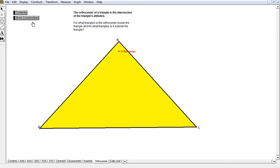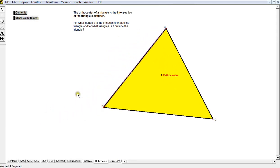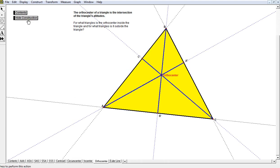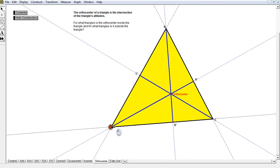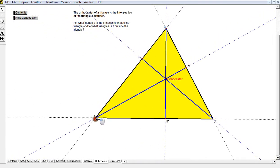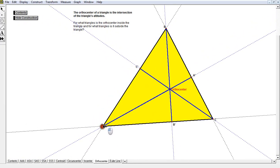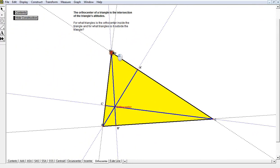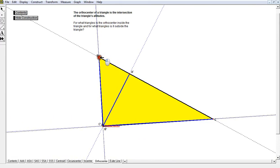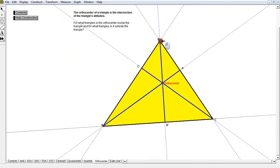The next one is the altitudes. When I move this triangle around, I have an orthocenter. To find the orthocenter, you draw three altitudes and they will all intersect. Notice I'm keeping my triangle acute right now — the orthocenter is located inside the triangle. As soon as I move my triangle to be a right triangle, the orthocenter moves to the right angle vertex.